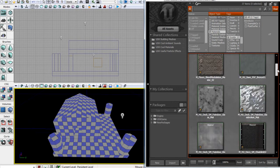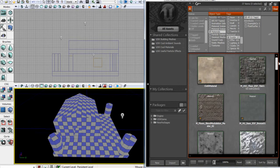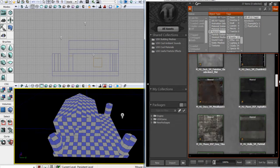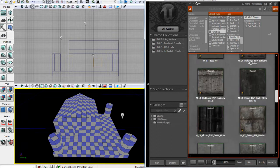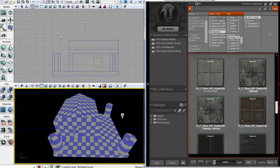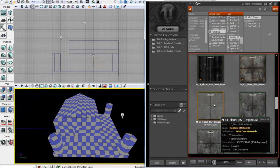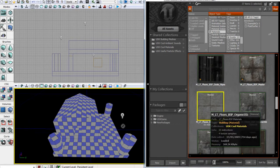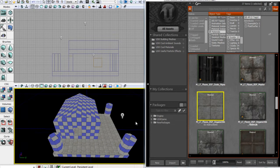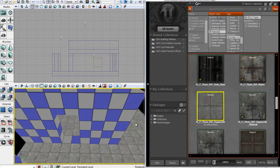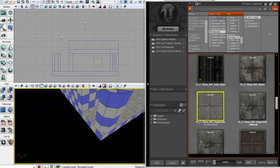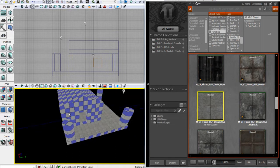So just find a texture you like. I quite like this one. One method you can use to apply a material to a surface is you can just drag it onto that surface, just like that. You'll now see this surface actually has this texture applied.